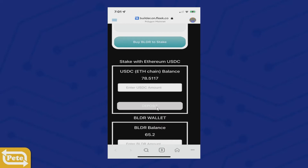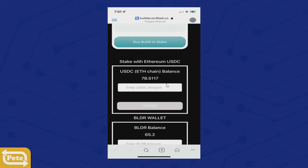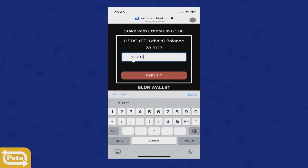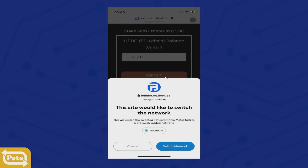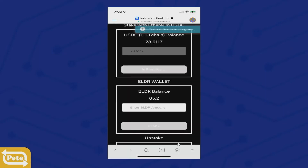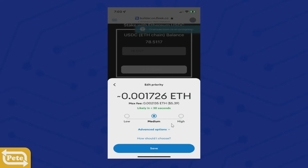I'm just going to show you how much I have staked — I have 100 staked here. We can go back up. We're going to enter this amount: 78.5117. Click on deposit and see how it wants to switch over to the Ethereum side — we're on Polygon right now. Click on that. Here's a transaction going through, then this is going to pop up: the gas fees. Click on high.